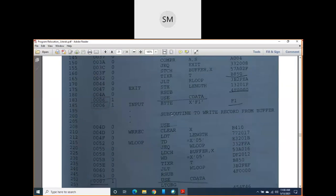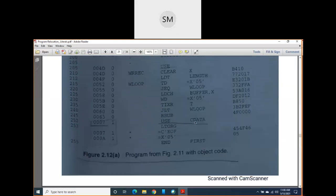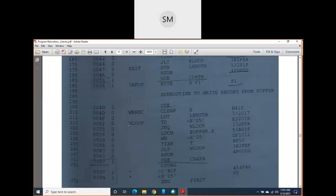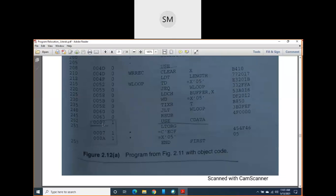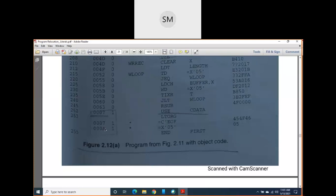When CDATA resumes next, it becomes 0007 because RESB reserves one byte: 0006 + 1 = 0007. Then the address stays at 0007 for the next line, and becomes 000A because there is a character constant EOF — 'E', 'O', 'F' — each character is one byte, so three bytes total: 0007 + 3 = 000A.